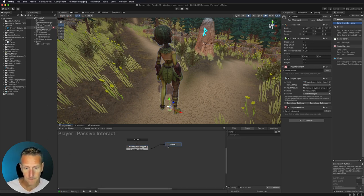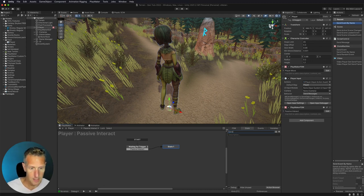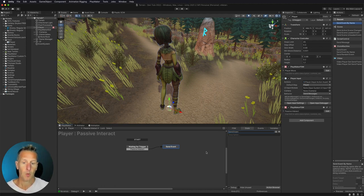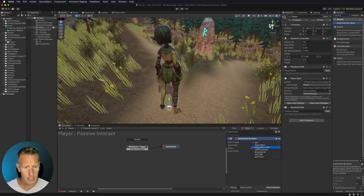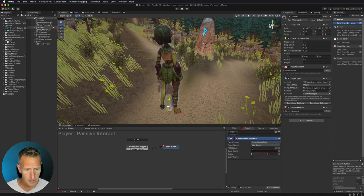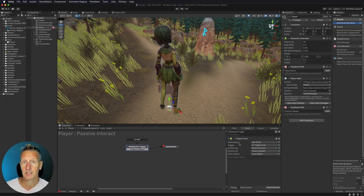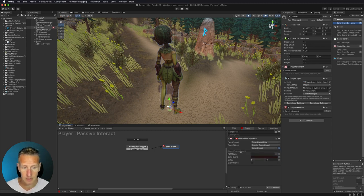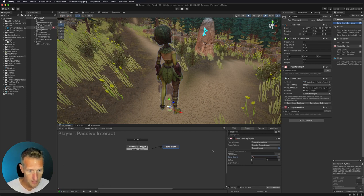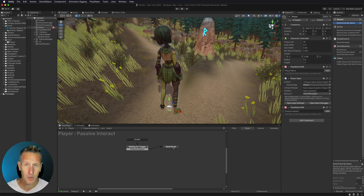Now let's go over to a new state where we're going to send an event. The way I'm creating this is so that we can send an event to any game object that is a passive interact game object. We'll do a send event by name, choosing a game object's FSM — the game object is the one we detected and stored — and the event we're going to send to that game object is "passive interact."